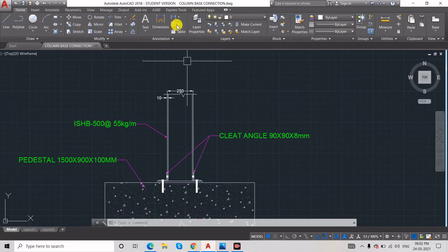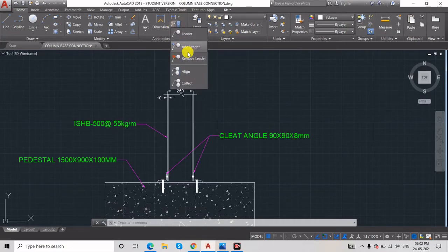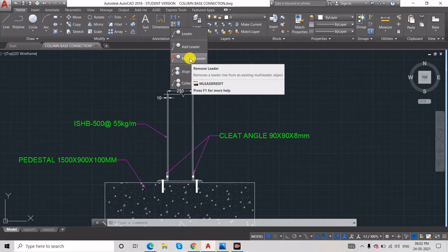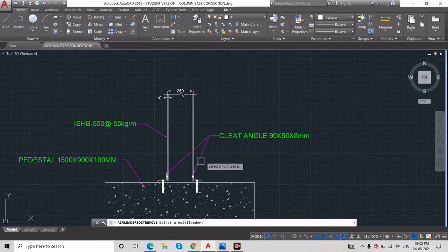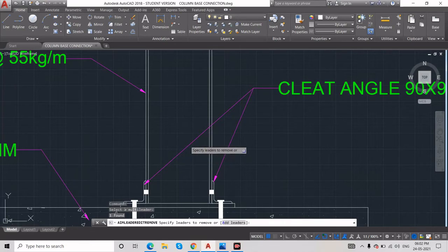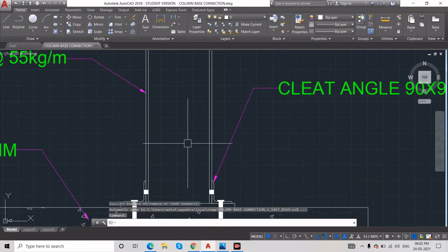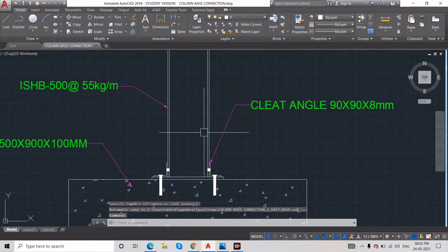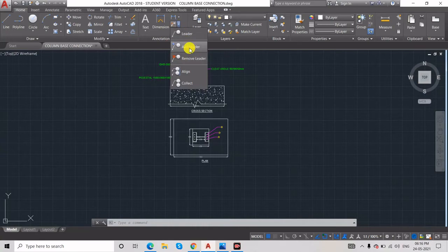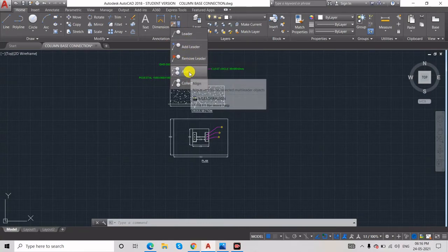Remove Leader: click on it, select which leader arrow you want to remove, for example this one, then press Enter. It will automatically remove that arrowhead. Add and Remove are now completed.